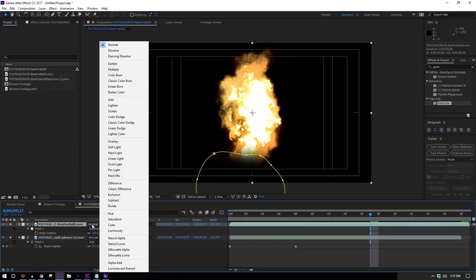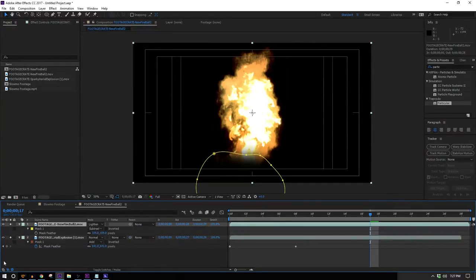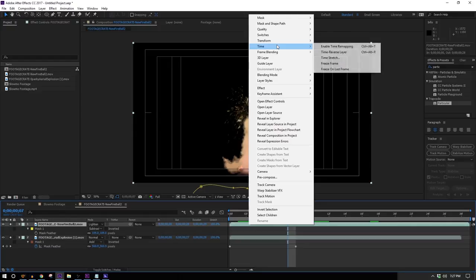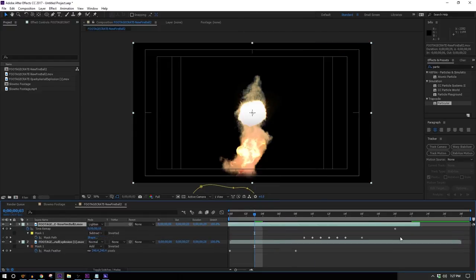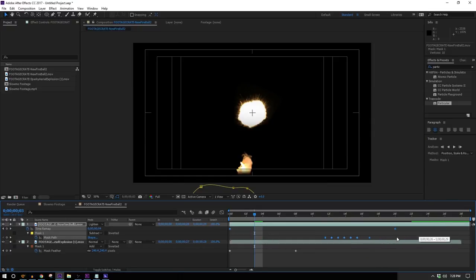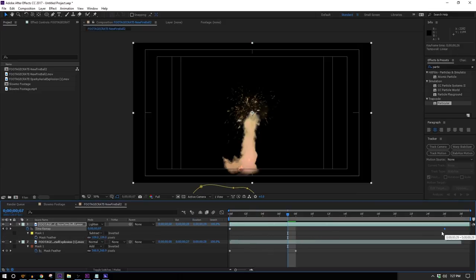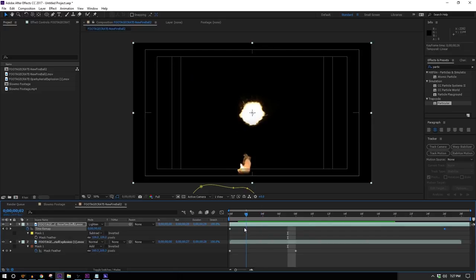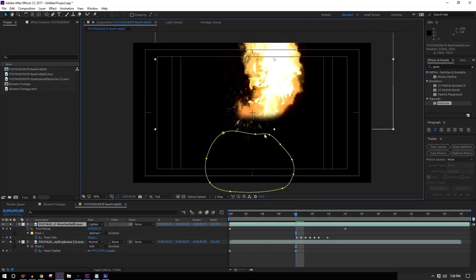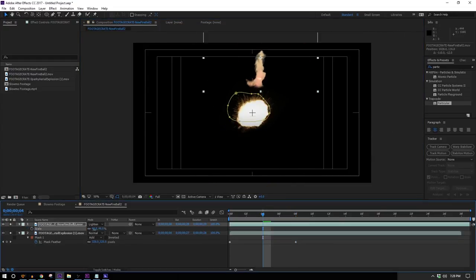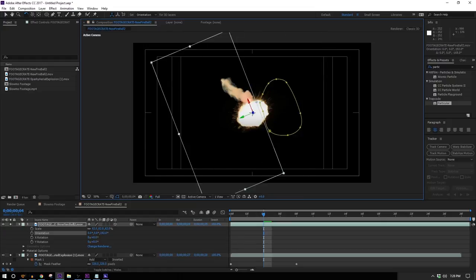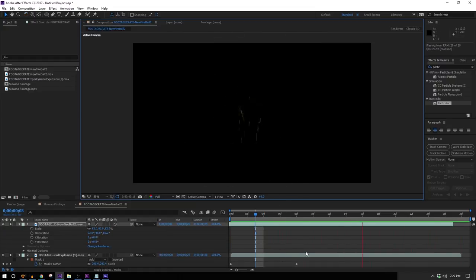I'll change the new fireball layer on top to a Lighten transfer mode so we can still see it along with the explosion. Then I'll right-click to Time > Enable Time Remapping, highlight all the keyframes, hold Alt as I move the last one to stretch it until the biggest point of my fireball roughly matches the biggest point of my explosion. Then I just need to move the fireball into position, scale it down, make it a 3D layer if necessary, and rotate it so it's kind of coming forward. That's my slow-mo muzzle flash.